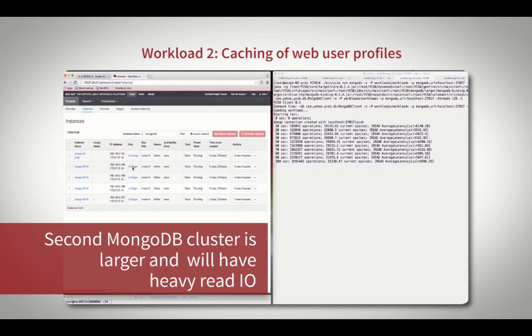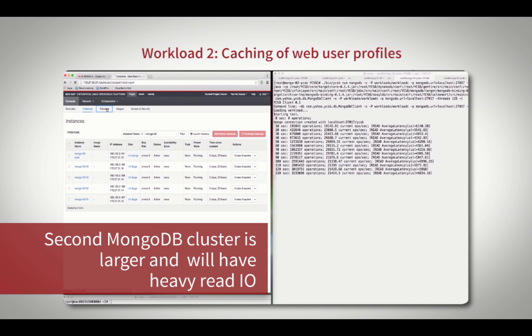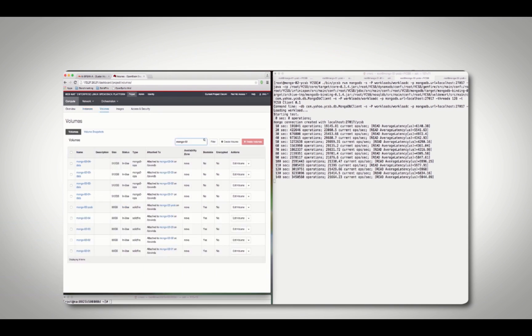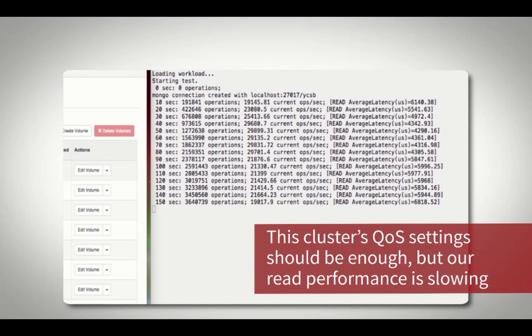Workload 2 uses a second larger MongoDB cluster to store application user profiles, which is a heavy read operation. This workload's QoS settings should be sufficient, but we're experiencing unexpected read latency from the storage volume.